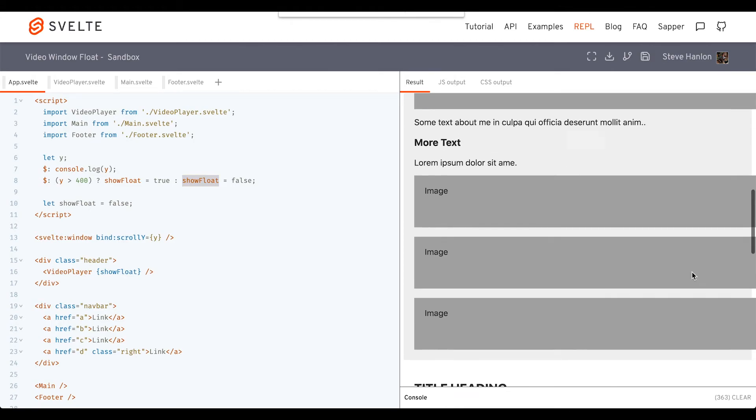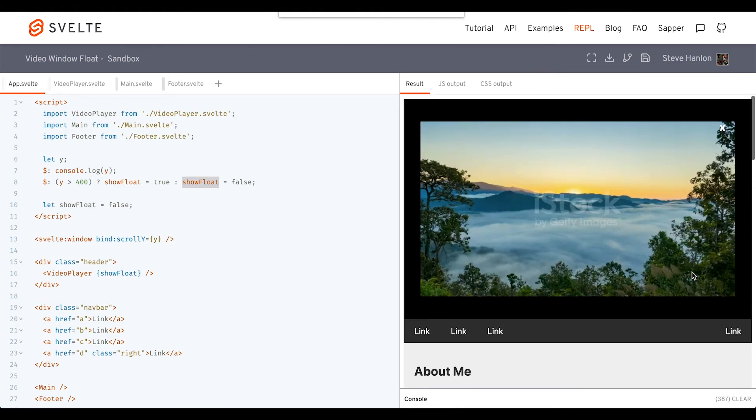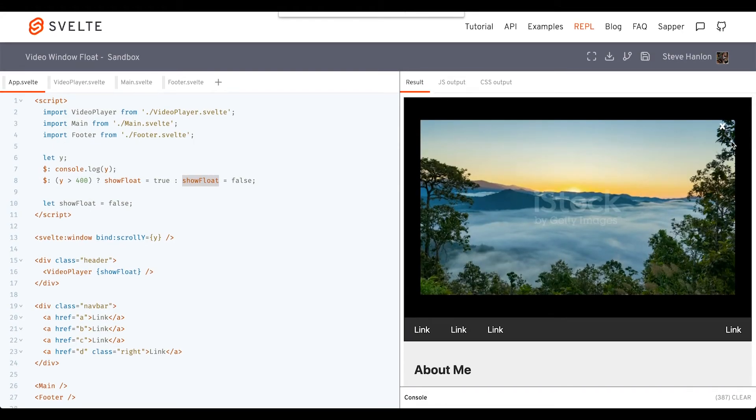But one thing I noticed, what you may have noticed as well, is when I get to the top, the icon is still showing. So we need to hide that icon.